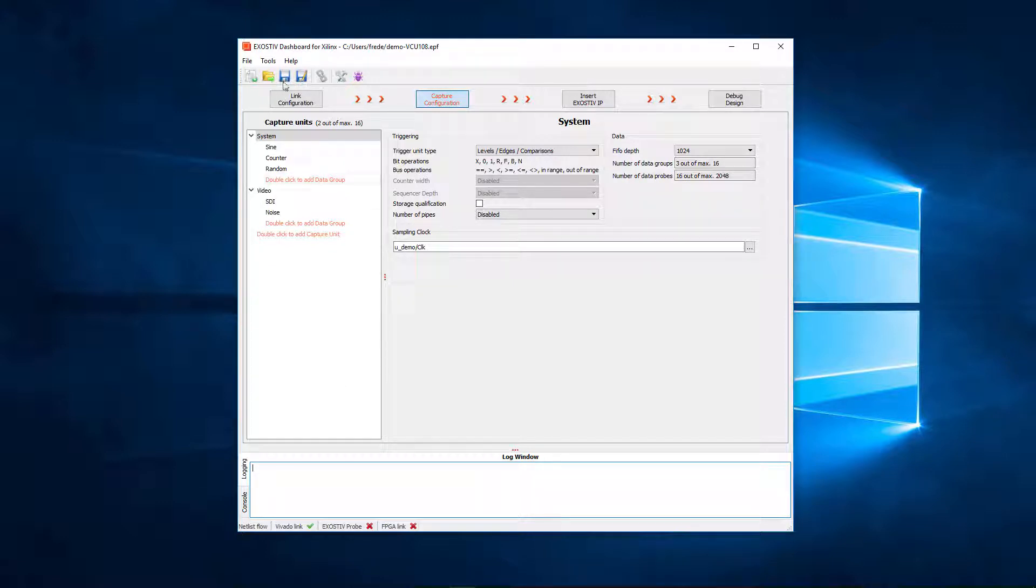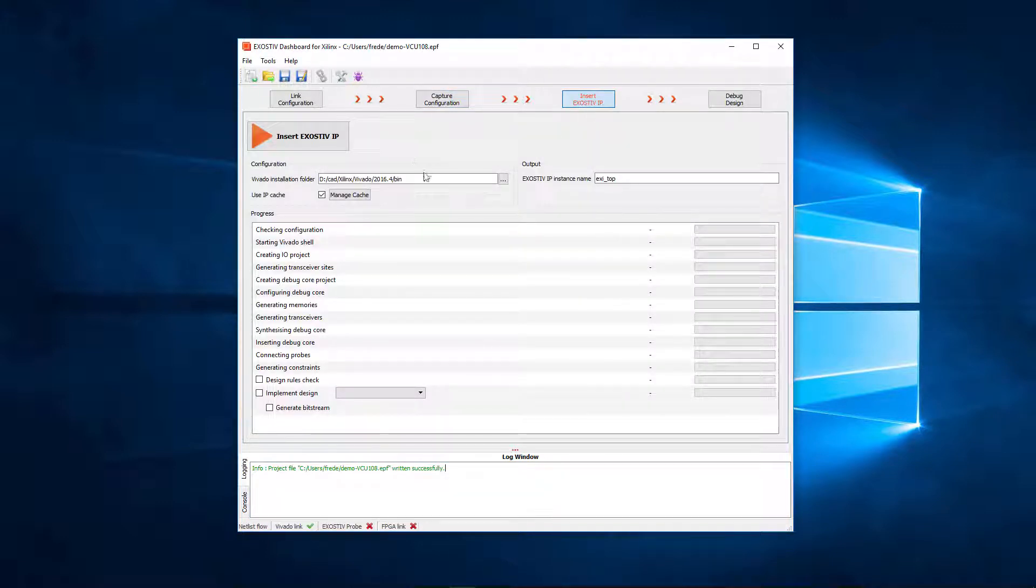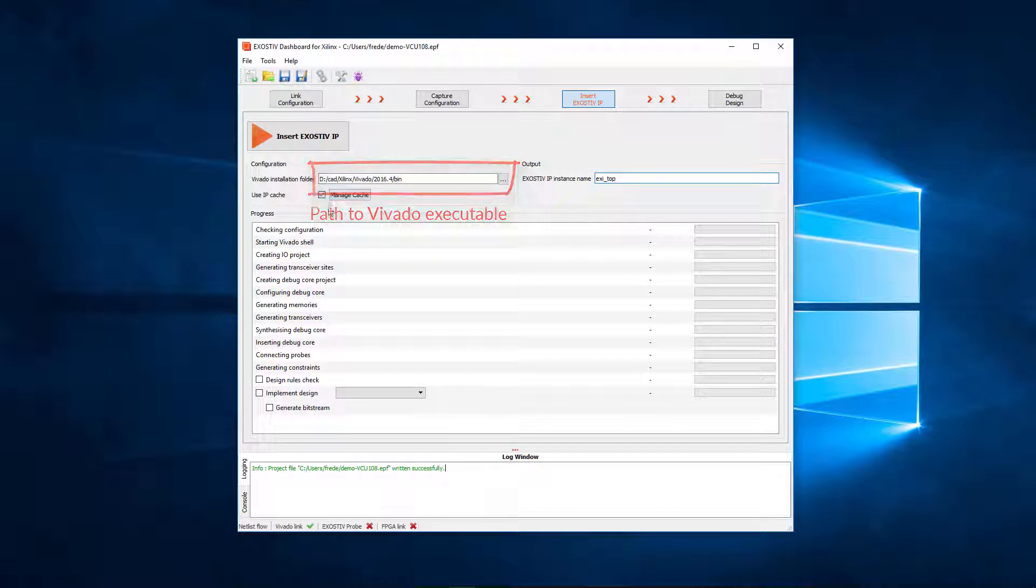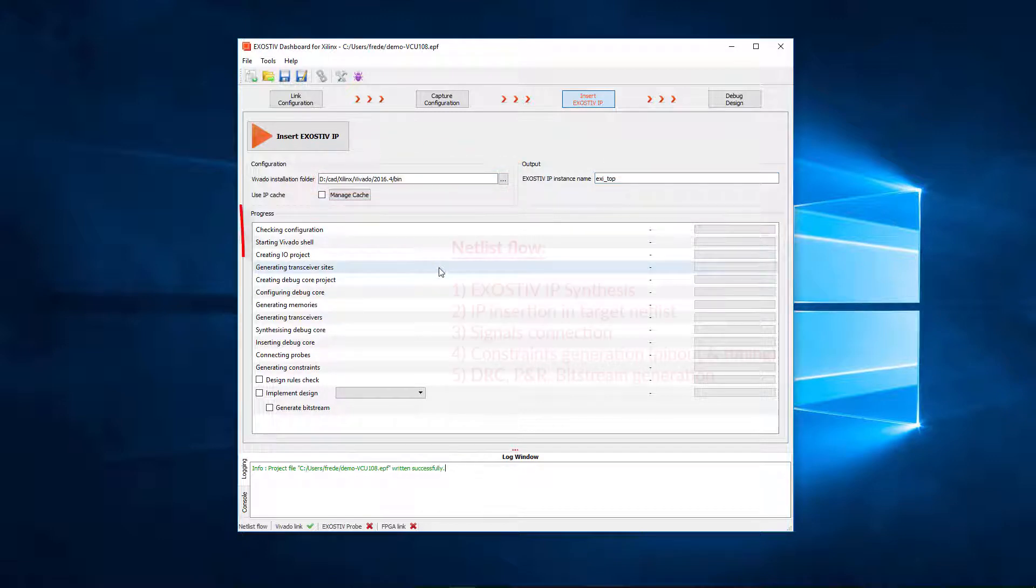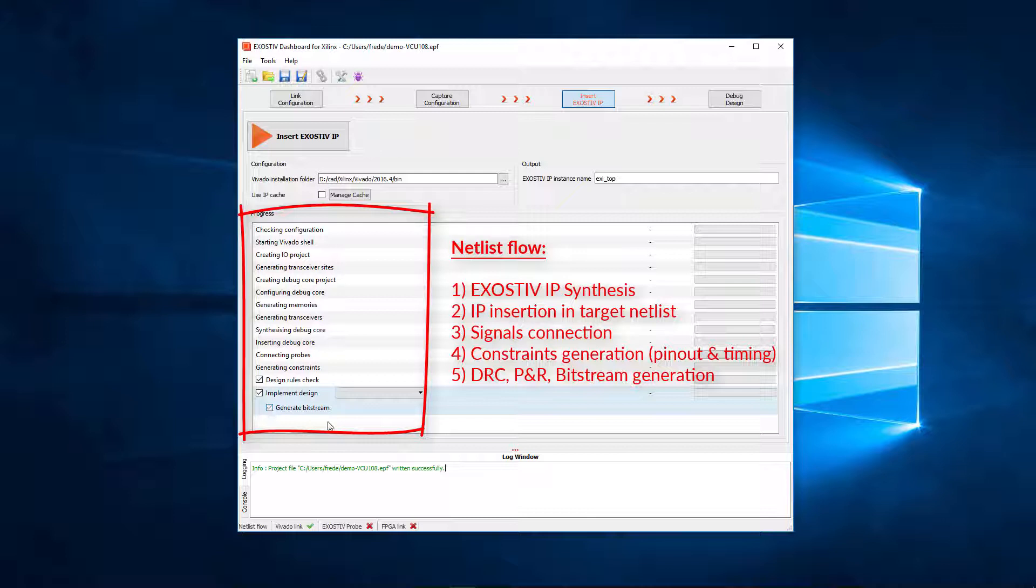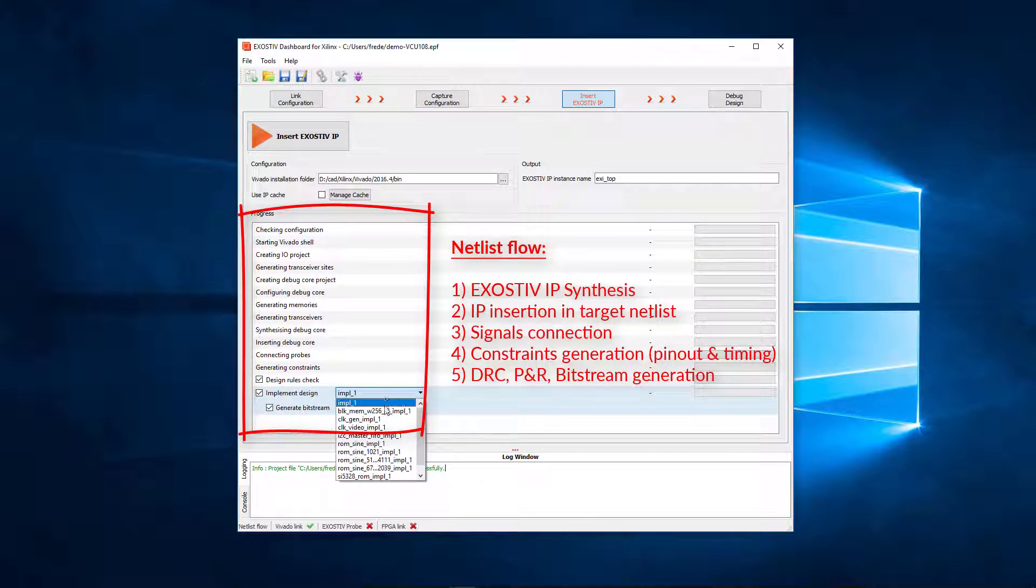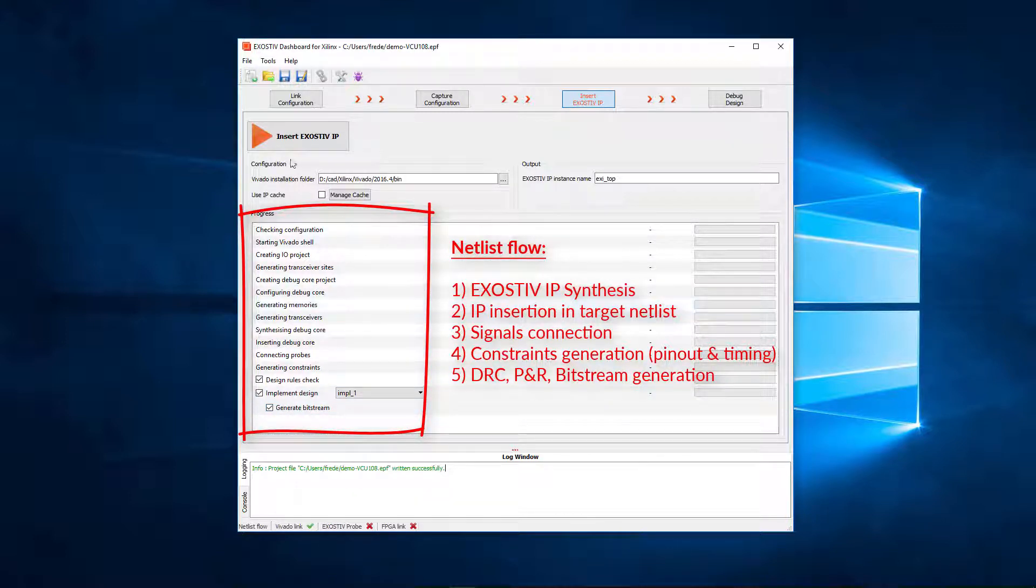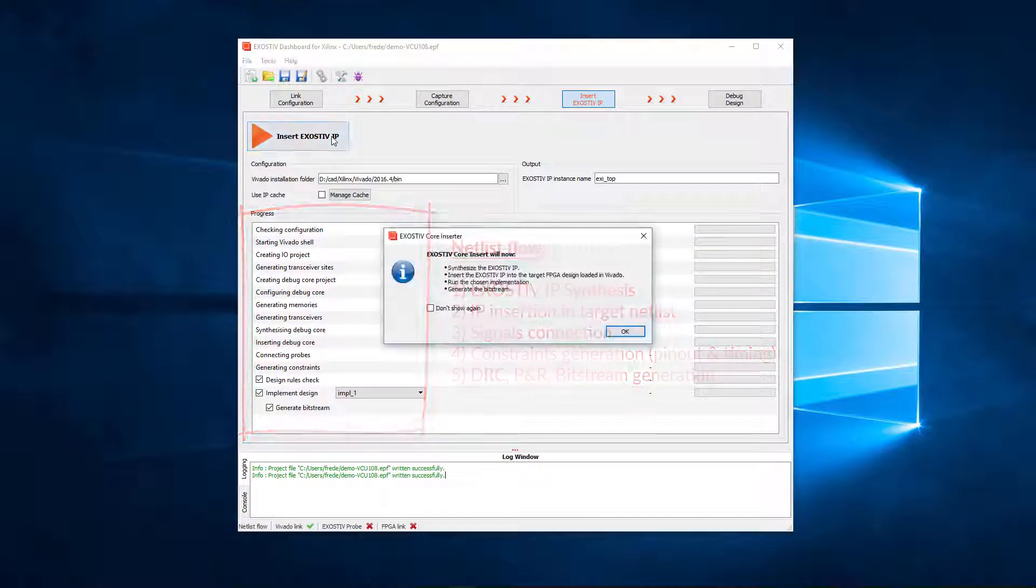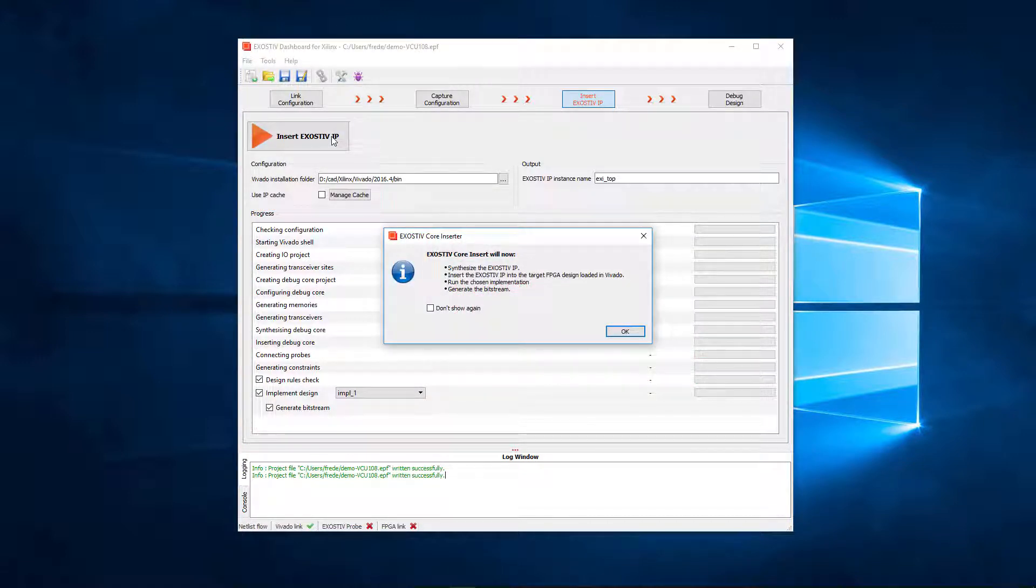Synthesizing exhaustive IP and inserting it really calls the FPGA vendor tool. This is why the path to Vivado must be entered. The flow for generating and inserting exhaustive IP is described on this screen. We'll enable all the steps and we'll run DRC before implementation and bitstream generation. Now let's start. Here we go.